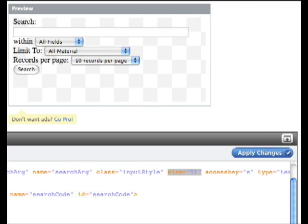Now we can test our widget for the first time. Click apply changes and go to our preview. Type in some book that you know your library has and press enter. The results should appear in a new window.